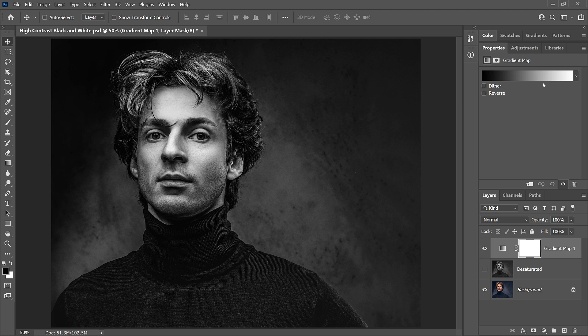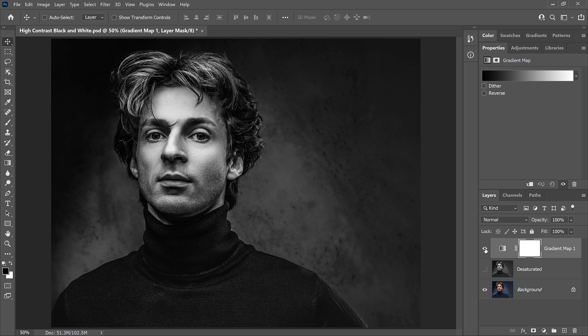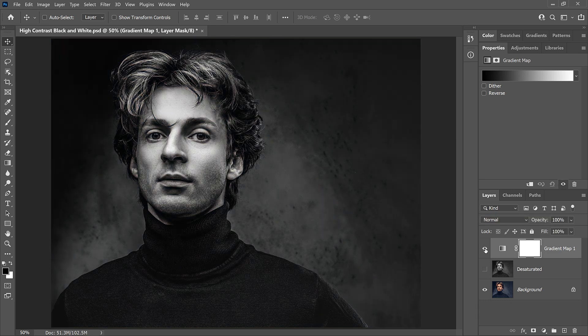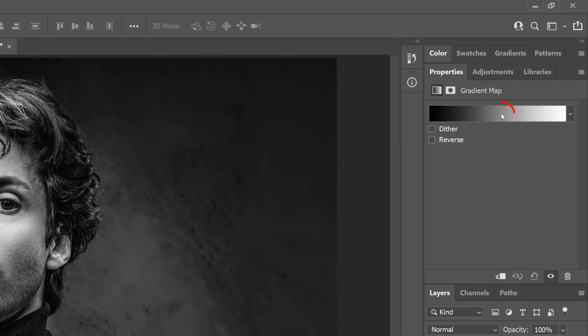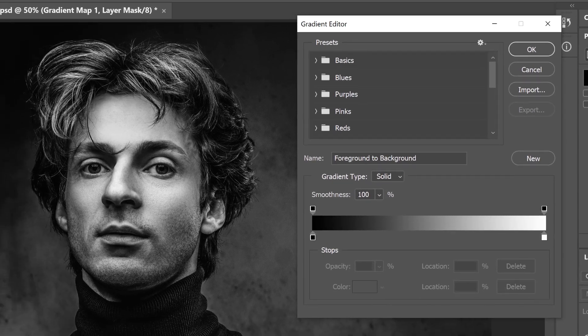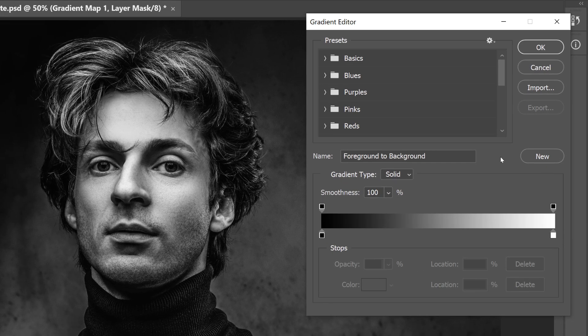But why does the black and white version have such high contrast? And why is it higher not only than the desaturated version, but also the original image? Well the reason is because of an option found in the gradient editor. To open the gradient editor, click on the gradient in the Properties panel. And here you'll find an option called Smoothness.